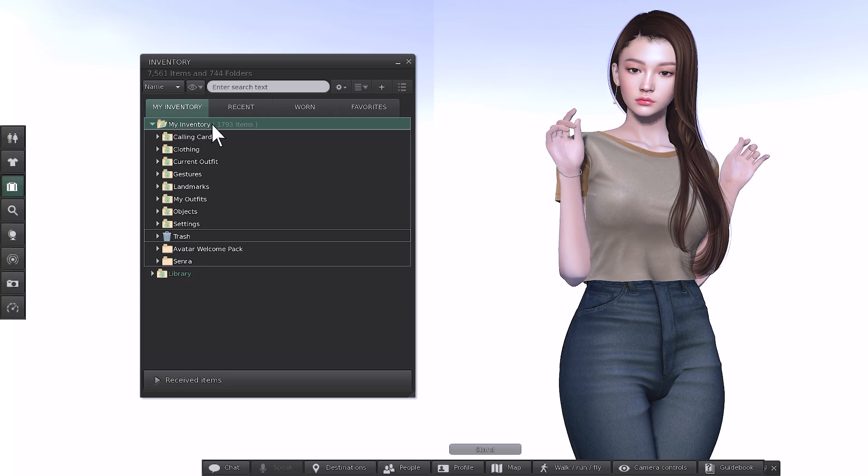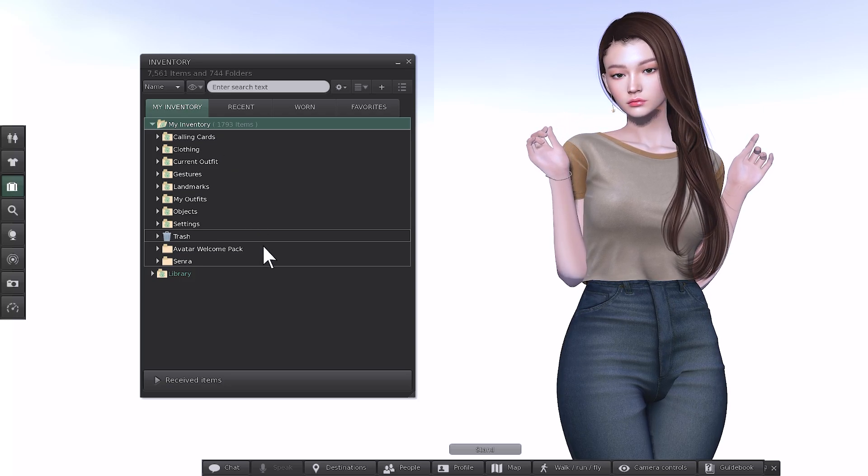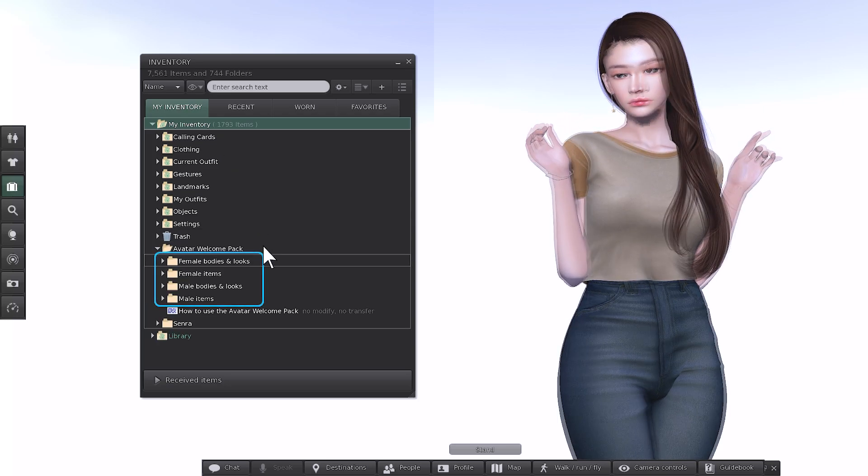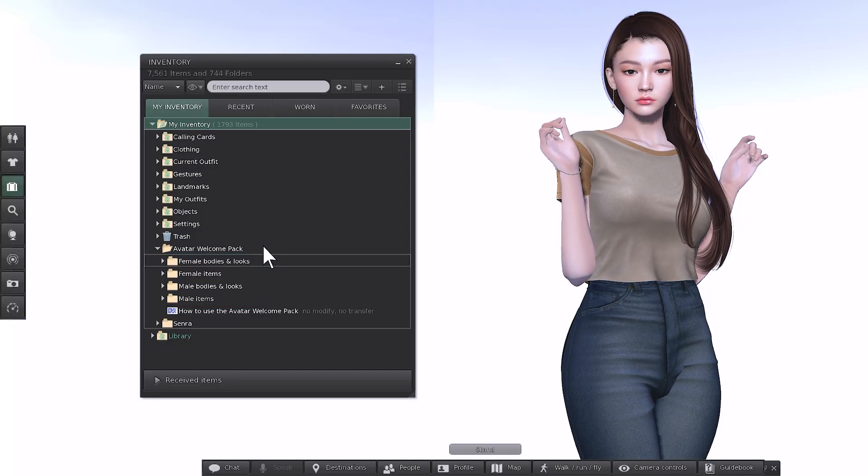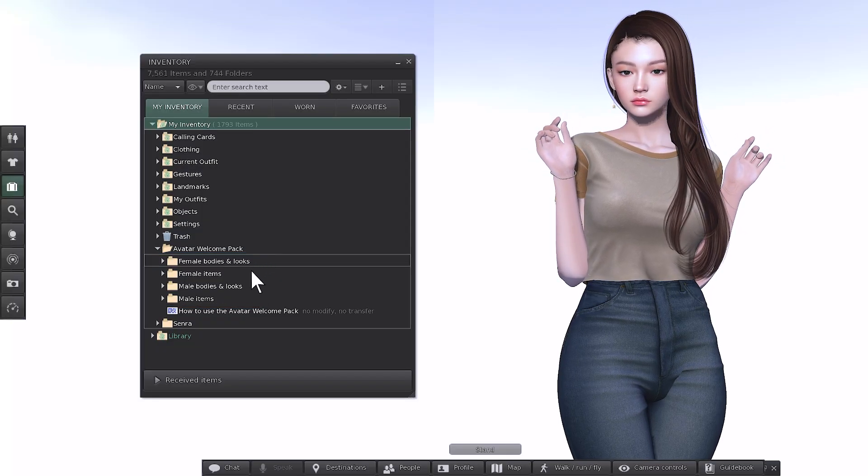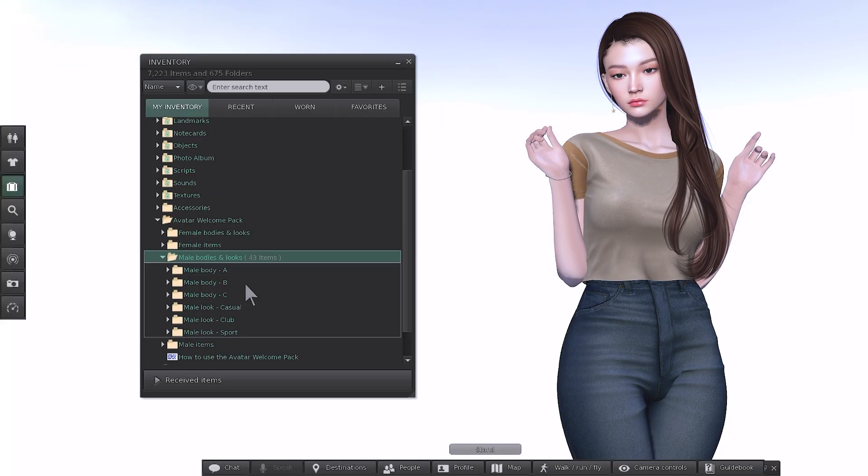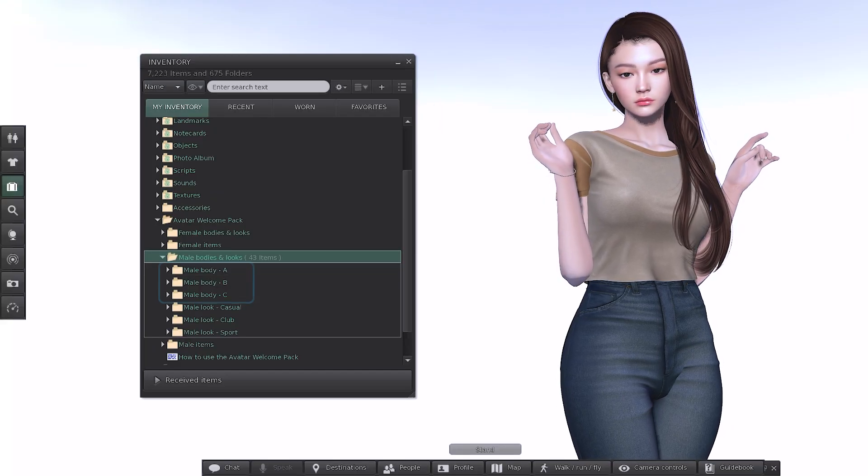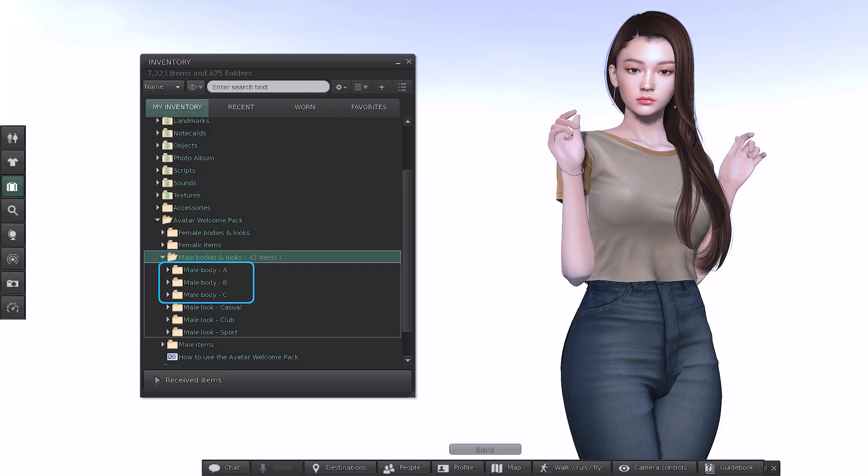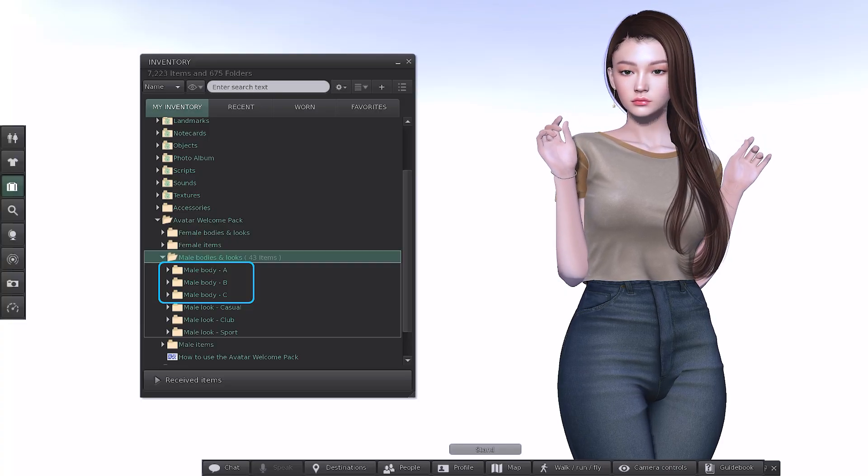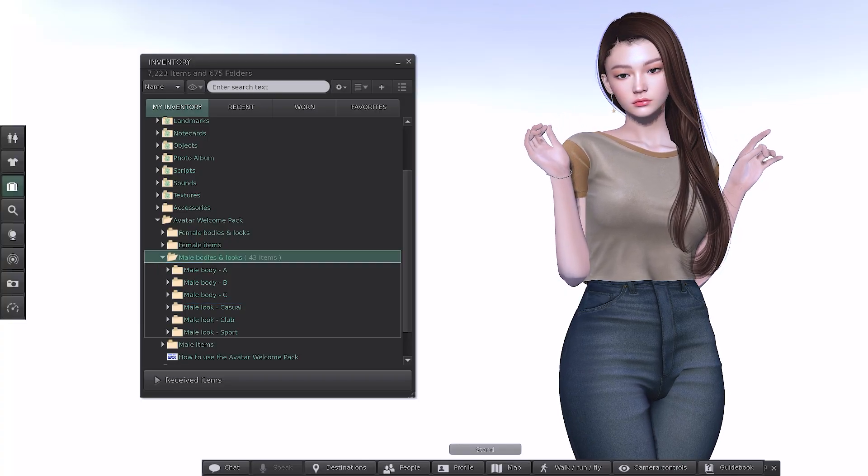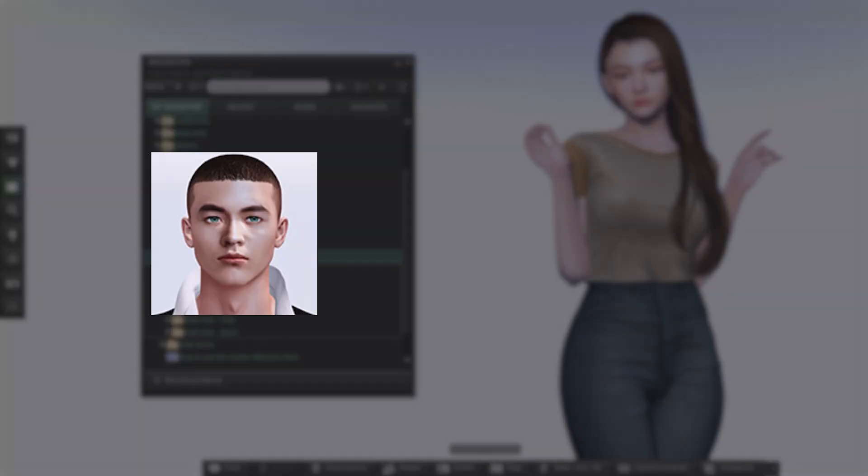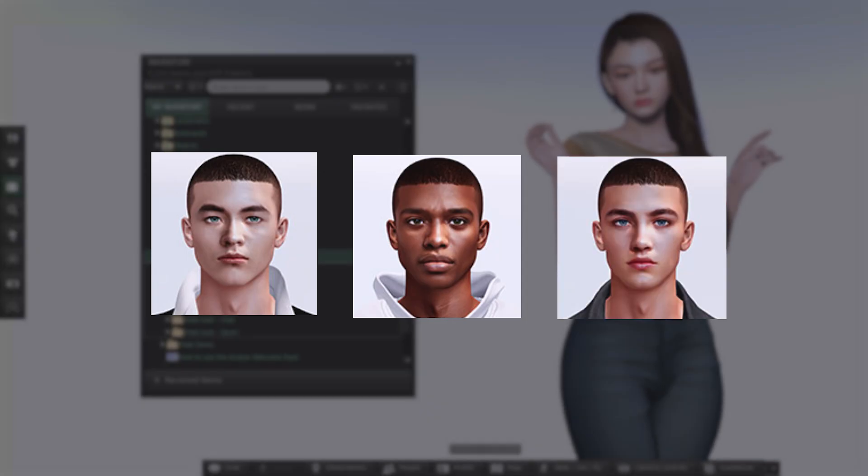Now collapse the library and expand your main inventory. Inside the Avatar Welcome Pack folder, you'll see four subfolders. Let's go through these step by step. We'll start by swapping this avatar on the right to something from the Male Bodies and Looks folder. Inside you'll find three options, A, B and C. Each one a light version of the popular Lelutka heads and legacy bodies. Male Body A is the Gen head with legacy body. Male Body B is the Ford head and legacy body. Male Body C is the Aeon head and legacy body.